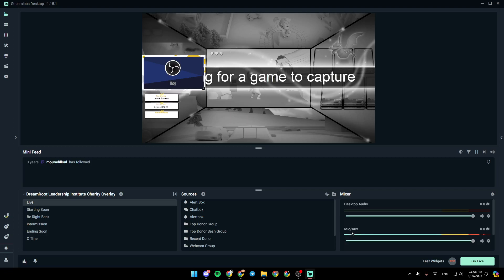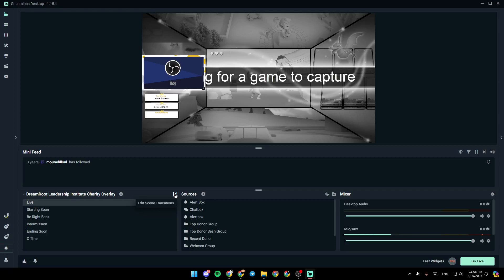As you can see, I'm right now in Streamlabs, and this is how the homepage looks like. Right here, you're going to find all of your scenes. You can add a new scene from here. From here, you can edit your scene transitions.